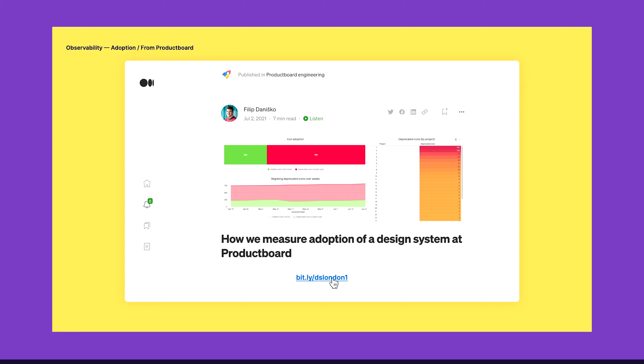There is a bit more, but I recommend checking this article. This is from my colleague Philip. He wrote an article about how we measured it, what tooling we used, and how it helped us. I will also share a link to all the resources at the end of the talk.